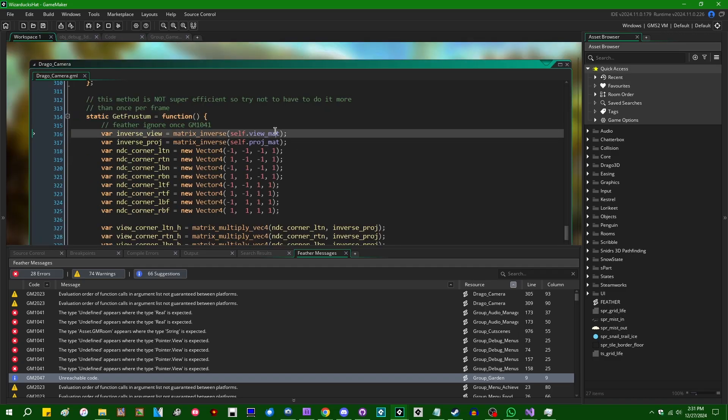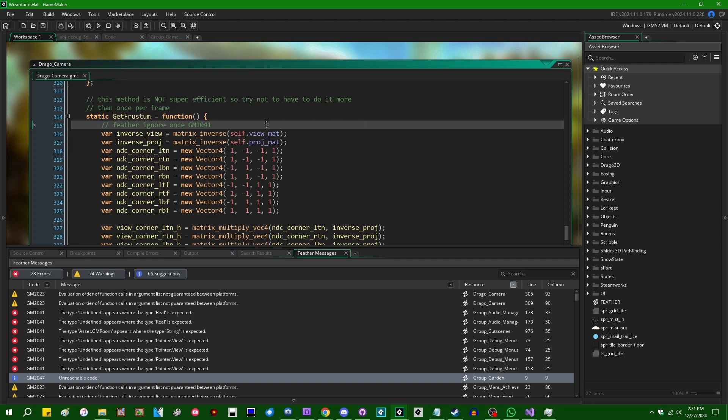So, Feather Directives, these comments that you can leave. You can say, for example, Feather, Ignore, Once, if you just want to ignore the next instance of the warning or suggestion or error. You can say, Feather, Ignore, All, and that will cause all subsequent instances of this error code to be suppressed.